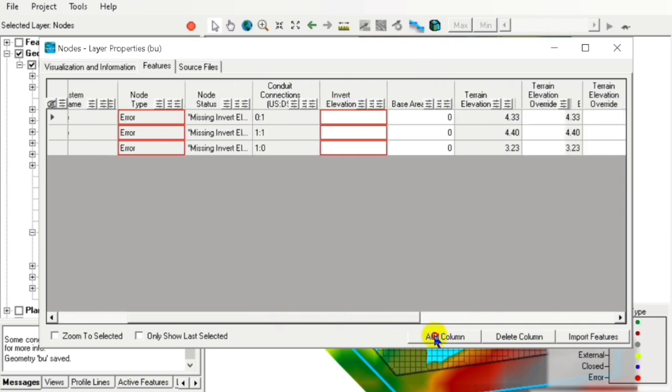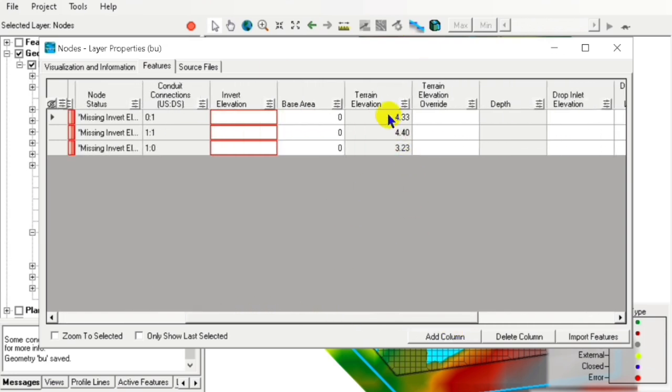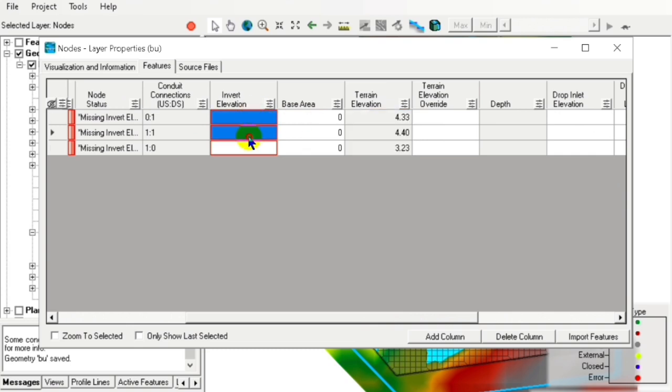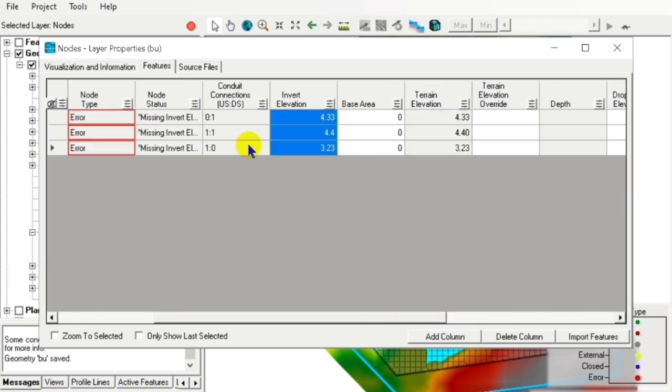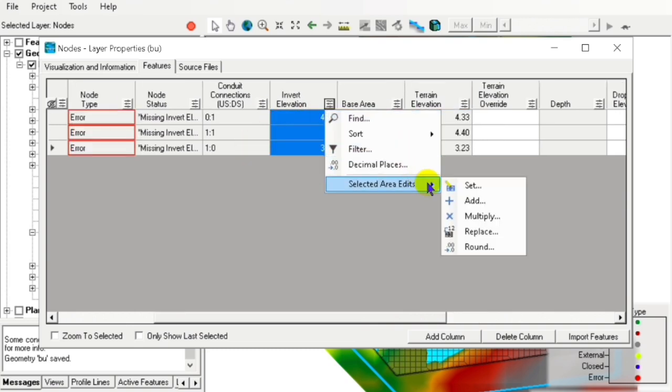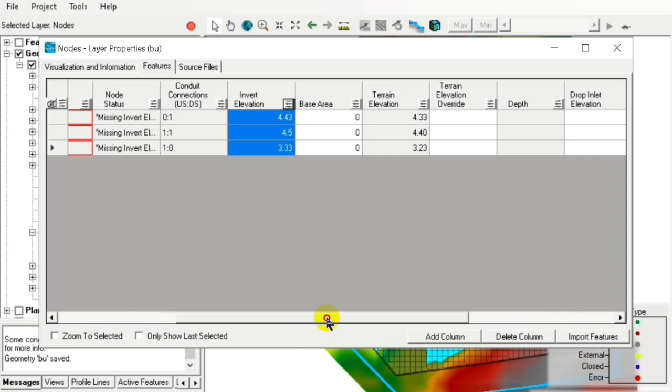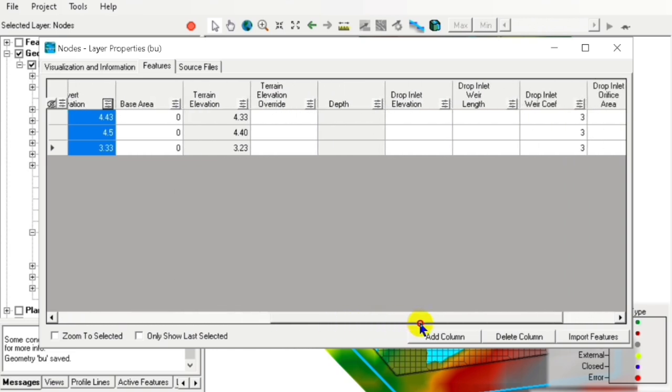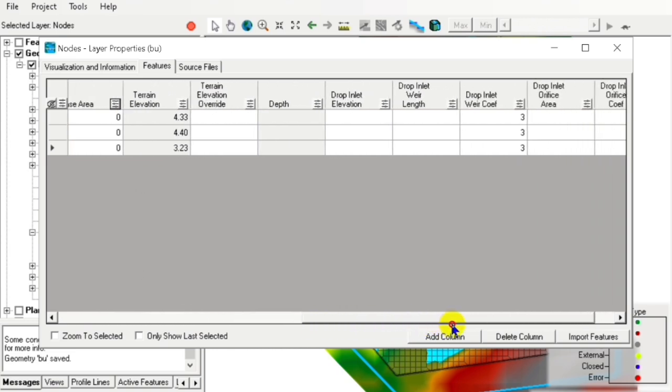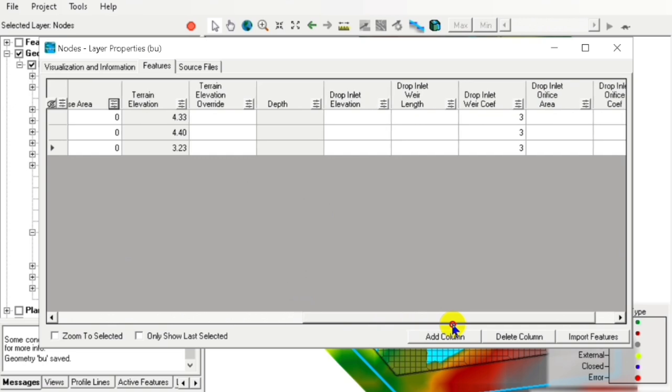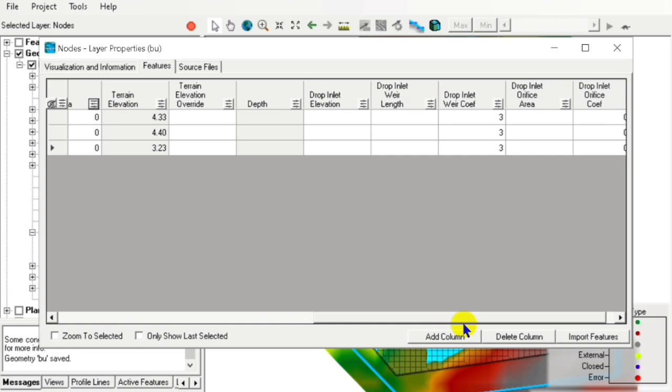Now we add the invert elevation. We place our nodes by copying the terrain elevation and then adjusting the distance elevations so that they will be below our terrain.